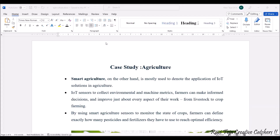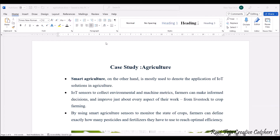IoT sensors are integrated all over agriculture in order to collect environmental as well as machine metrics. Farmers can make informed decisions, and based on those decisions we can improve every aspect of the work — whether it is crop production, soil quality checking, moisture content in the soil, or checking minerals in the soil.